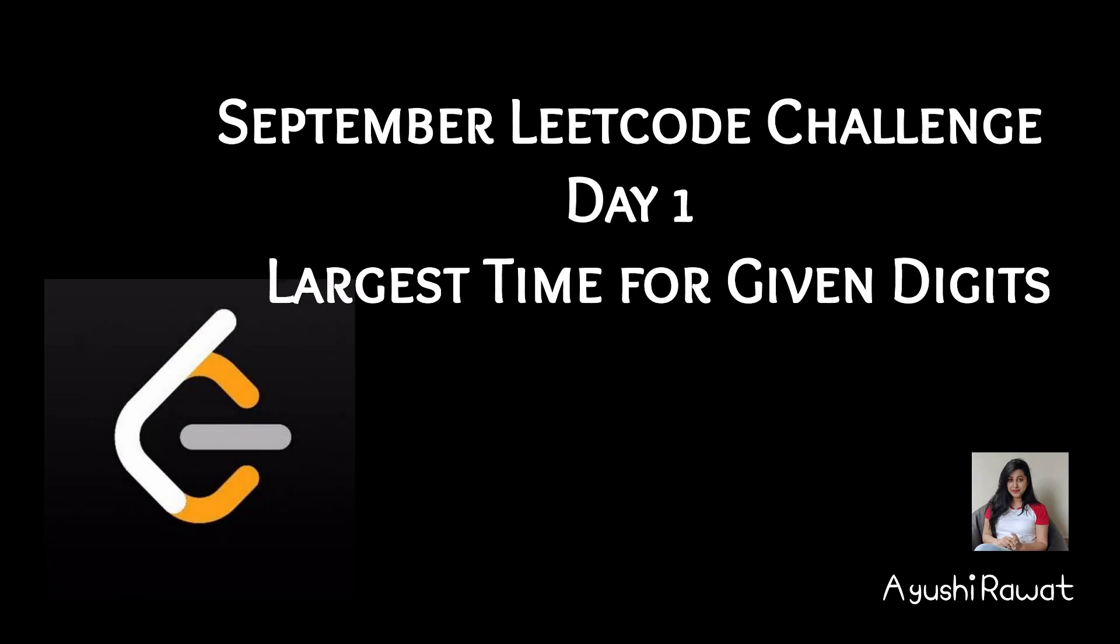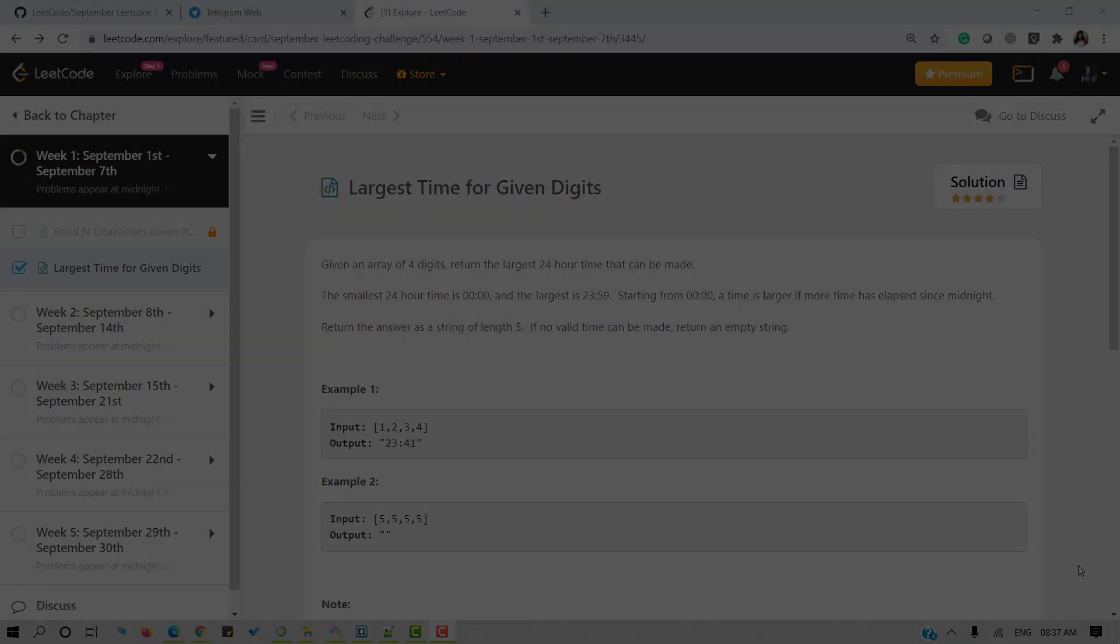Hi, I am Ayushi Rawat and welcome to my channel. Today we will discuss the September LeetCode challenge day one problem: largest time for given digits.